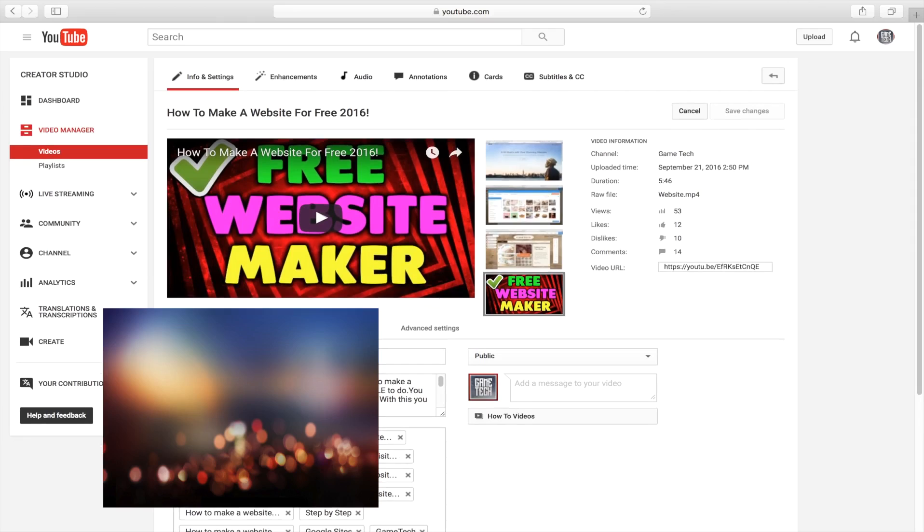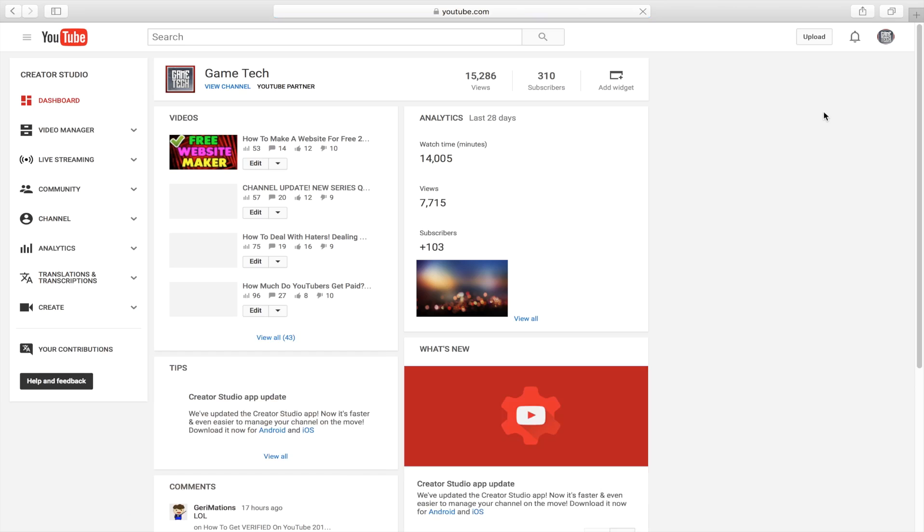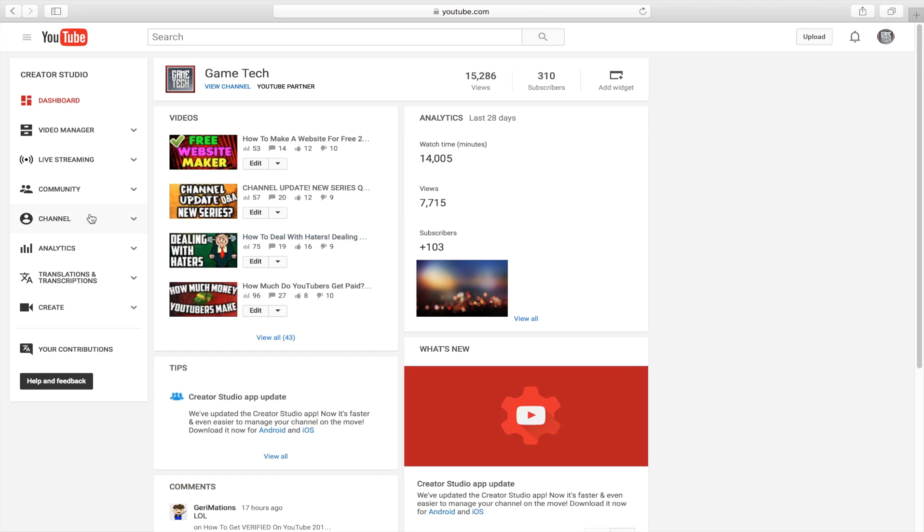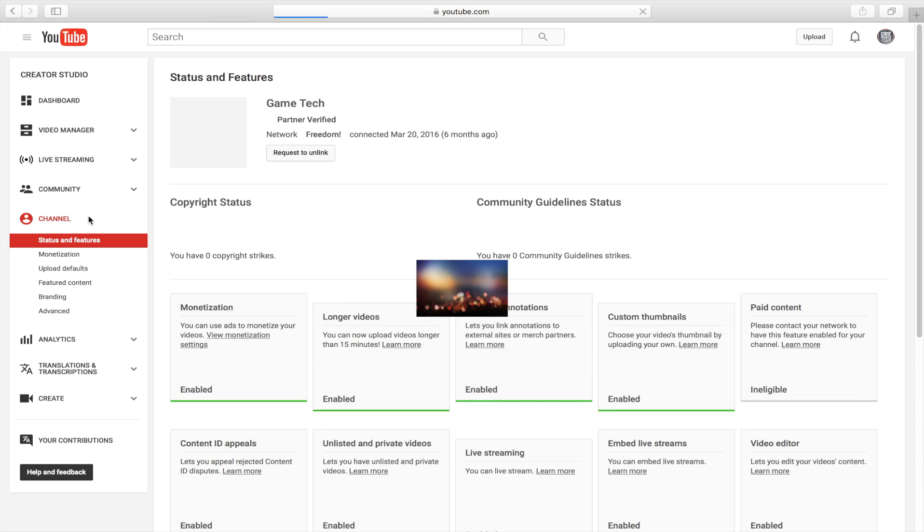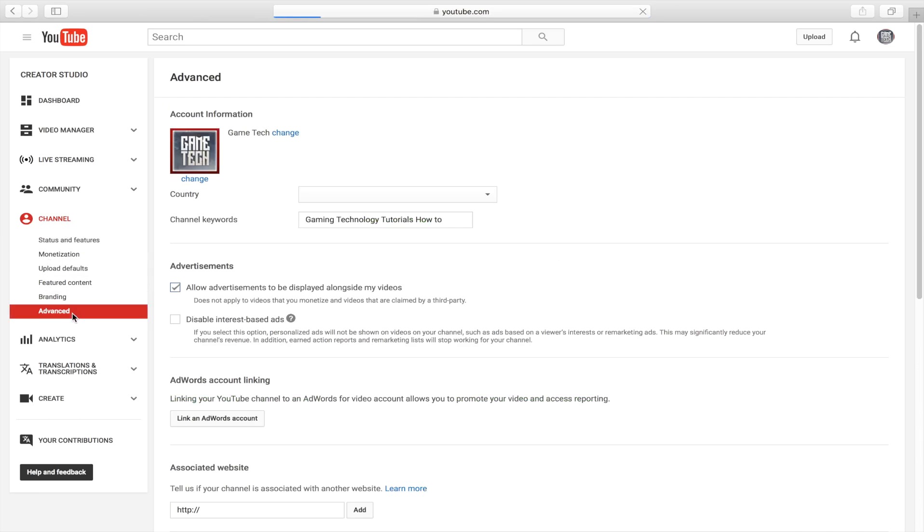So you want to make sure you do that for at least three of your videos. Once you have done that, head over to your Creator Studio, okay? And now head over to your Channel and then let's head over to Advanced.